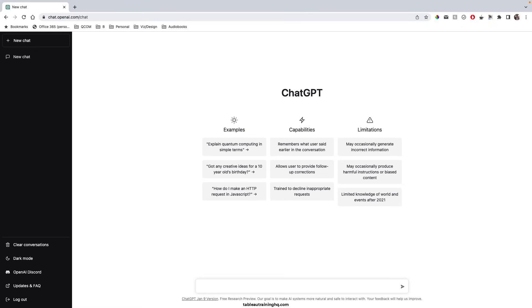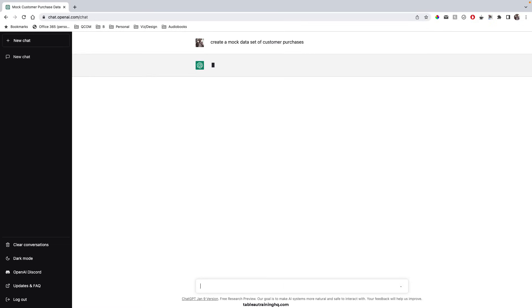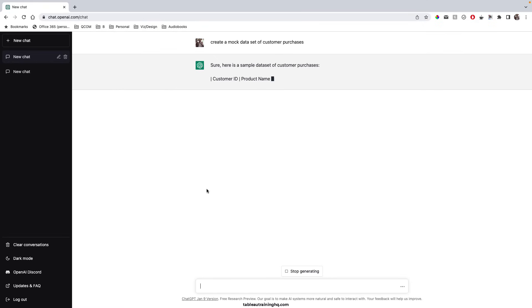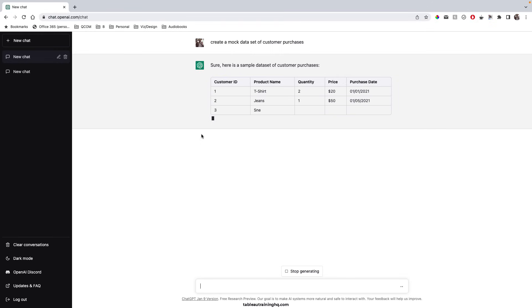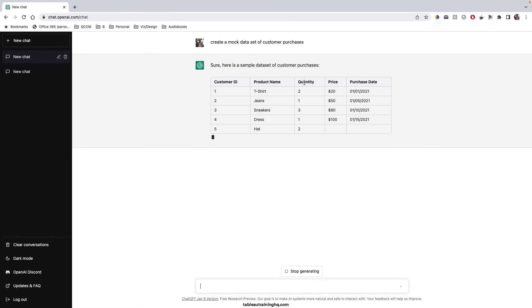All right, so let's first use ChatGPT to generate a mock data set. So in order to do that, we'll just come down to this little bar here and we'll ask ChatGPT to create a mock data set of customer purchases. So we can see it's outputting a table for us with customer ID, the product, quantity purchased, the price, and the purchase date.